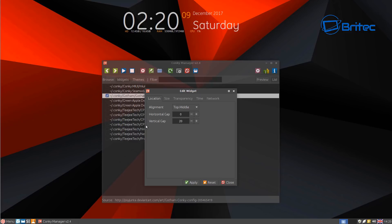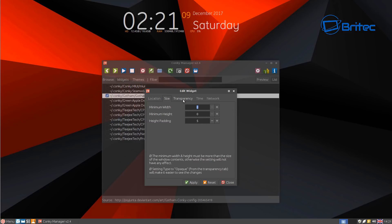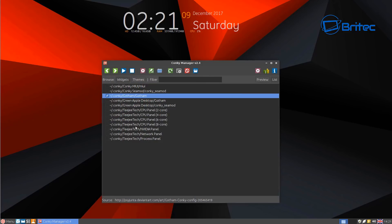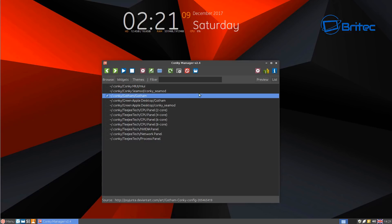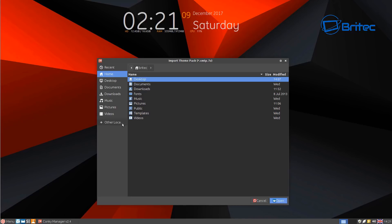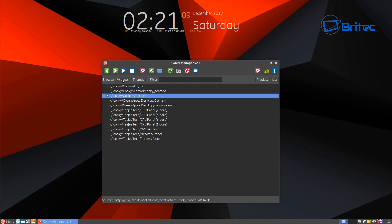Just click on the cog wheel here and you can see alignment options: top middle, top right, top left, bottom right, bottom left — whatever you want. Set your horizontal gap or leave it as is. Another important area is the other cog wheel called Application Settings. In there, make sure 'Run Conky at system startup' is enabled — it should be blue — so it runs as soon as the OS starts. You can also set the startup delay in seconds, and import theme packs from the internet.